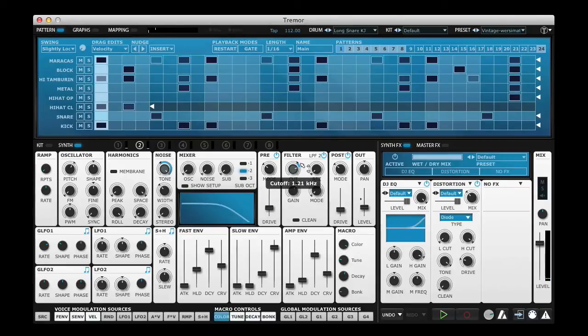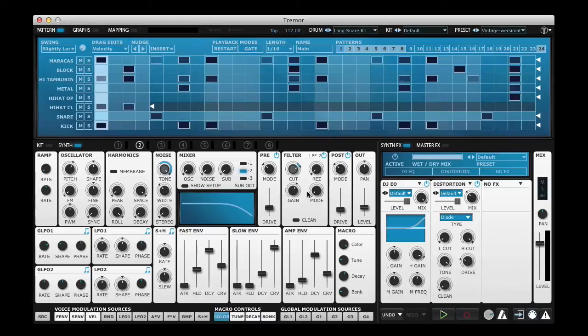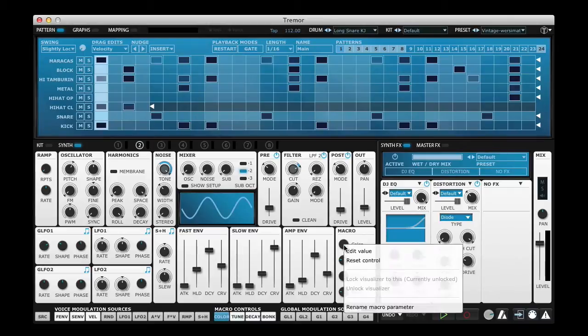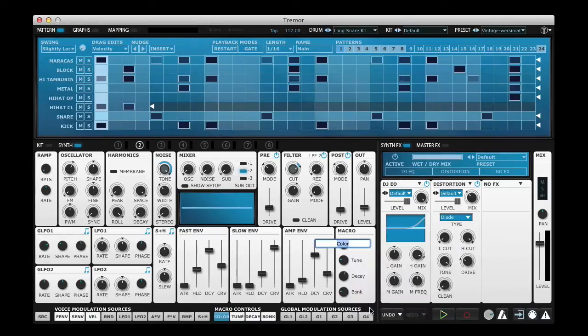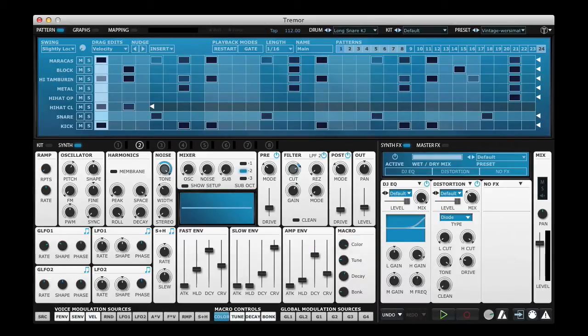You're probably going to want to rename these macro controls to suit whatever sound you're designing. Simply right click on the control and choose Rename Macro Controller. I'll change it to the English spelling of colour.